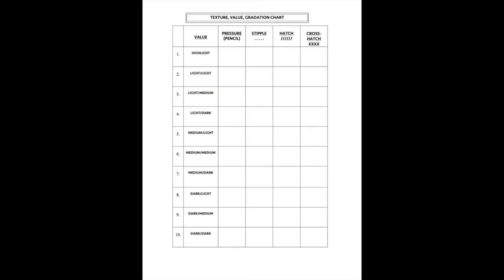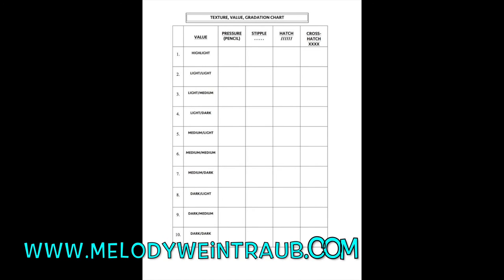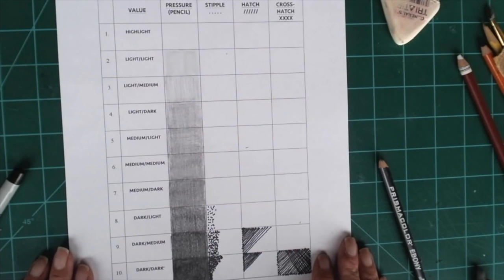If you want a copy of this gradation chart, you can go to my website MelodyWeintraub.com. On my blog I put one there that's free for you to use. Enjoy!